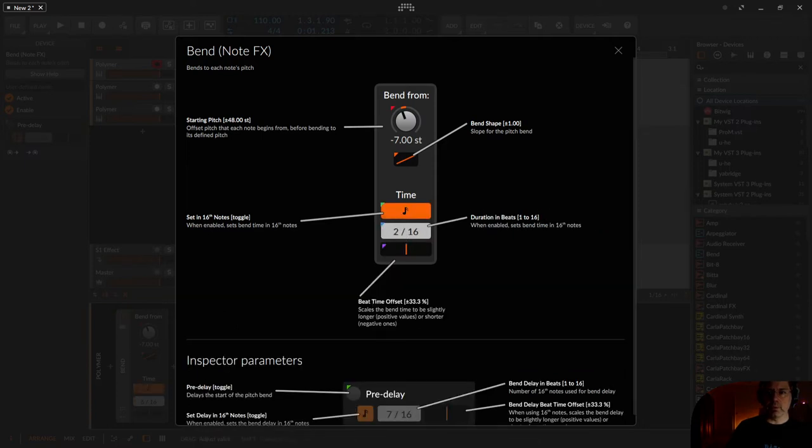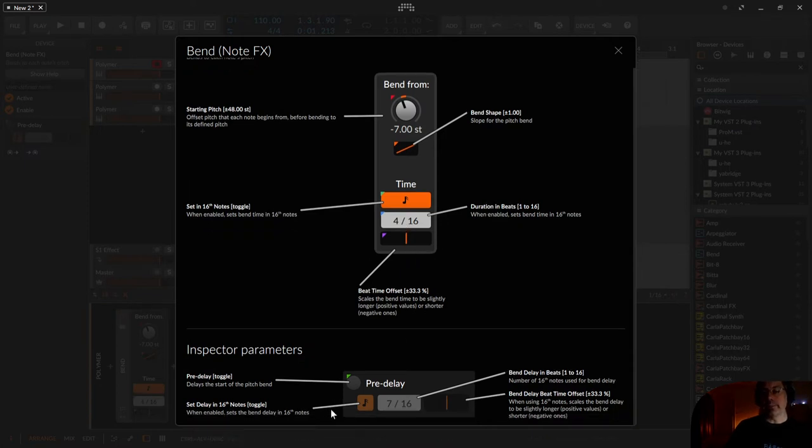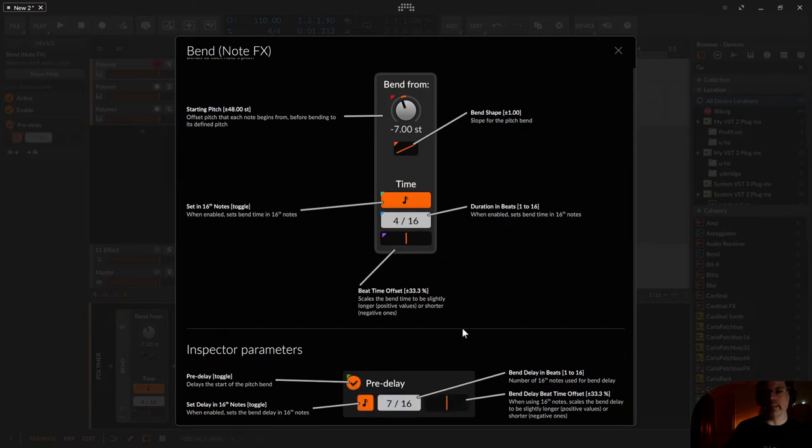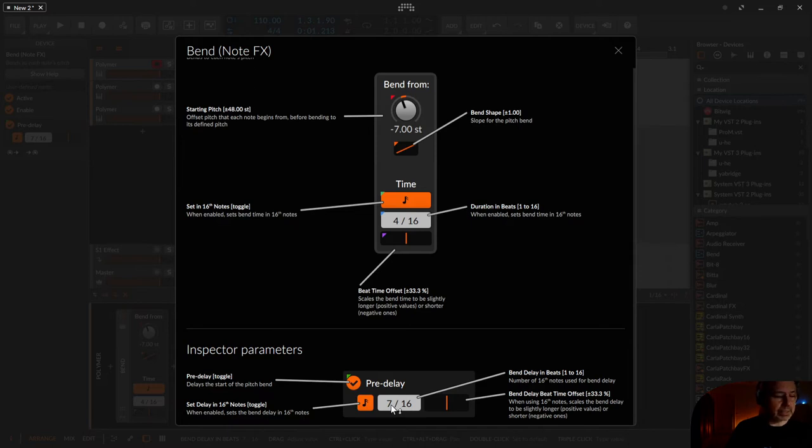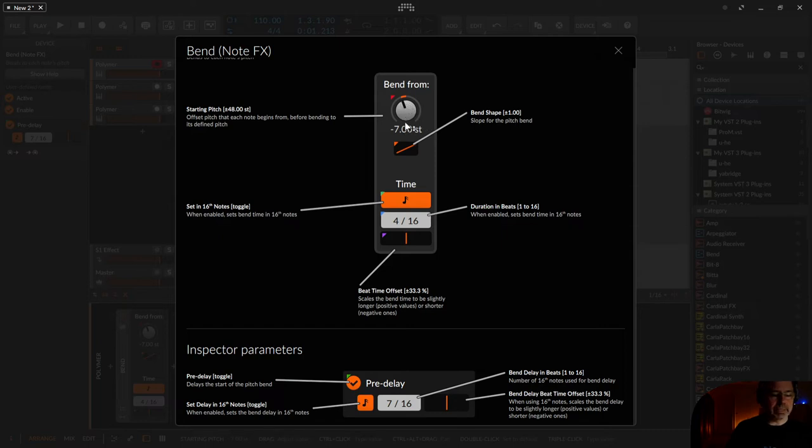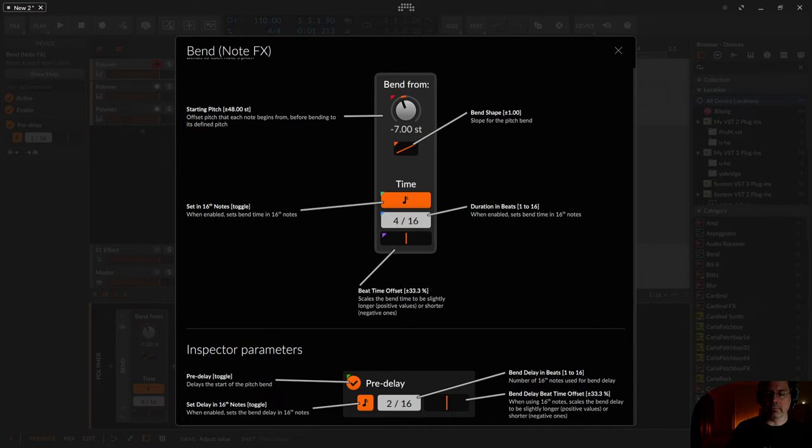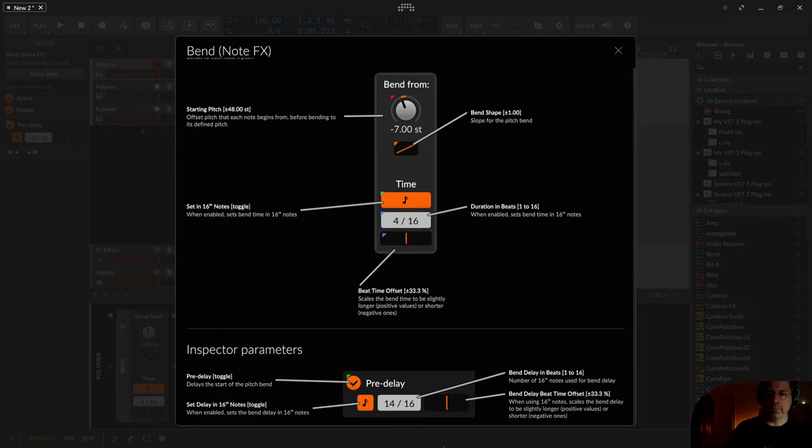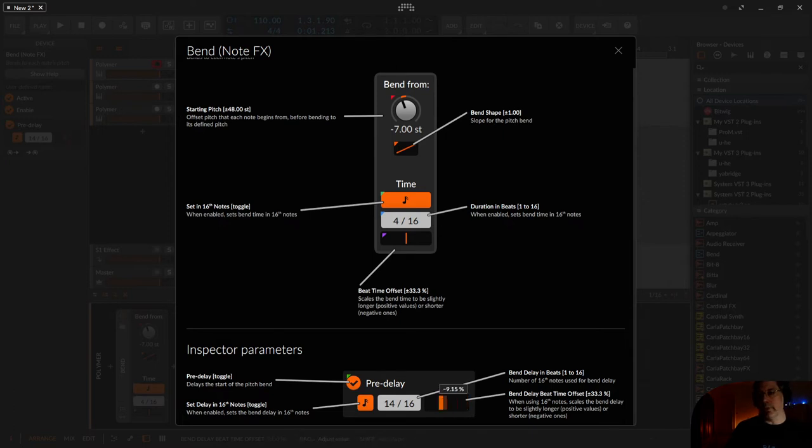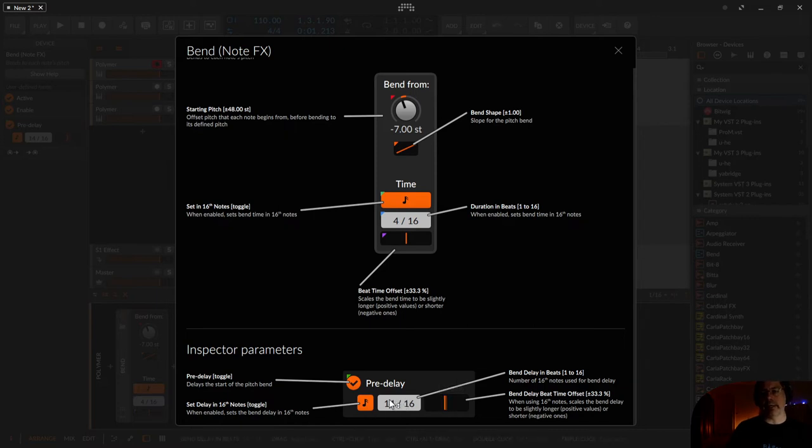Okay I go back to 4 16th. And then in the inspector we have another configuration and this is the pre-delay. So this defines when this bending is starting. I can configure like for example 7 16th. Nothing happens on the minus seven semitones and after 7 16th it starts bending. Or even quicker like three or one. And here we have the same beat time offset, one third plus and one third minus.